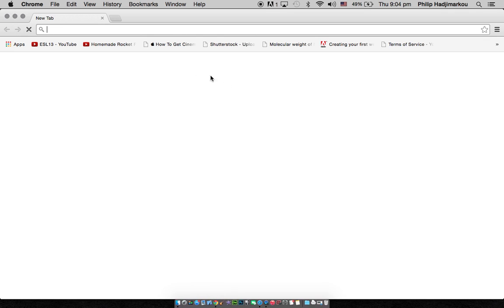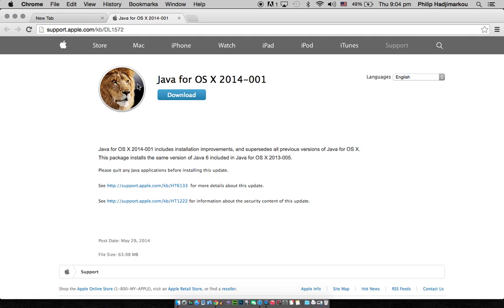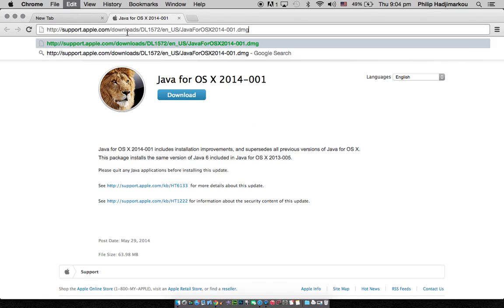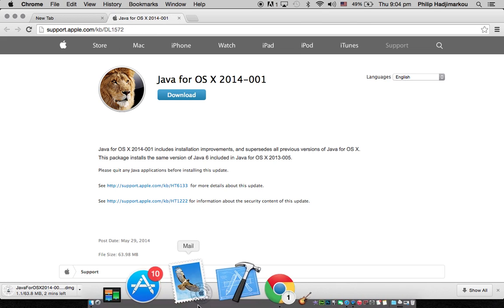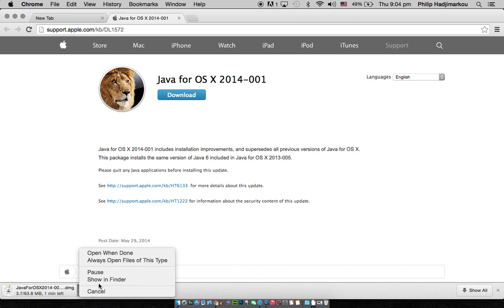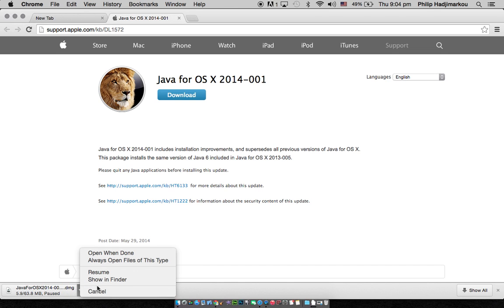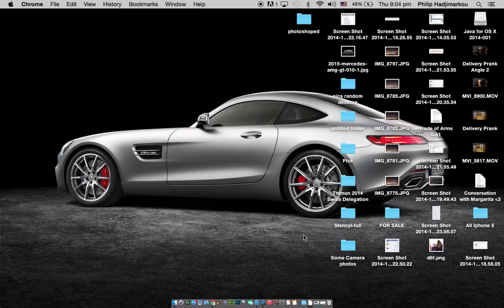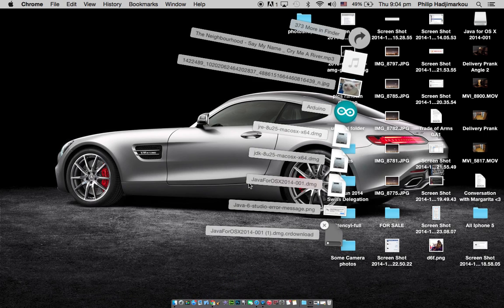What you need to do is go to Apple's website — specifically 'Java for OS X' — and I'll have the link down below. You can also visit the direct download link, which I'll also have down below. If you click on that it will download automatically. I'm going to pause the download for now because I've already downloaded it.